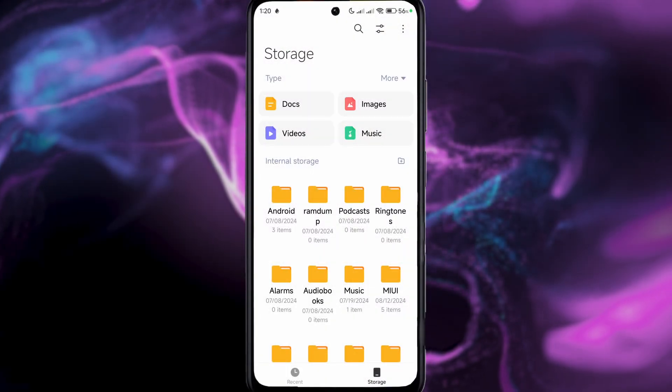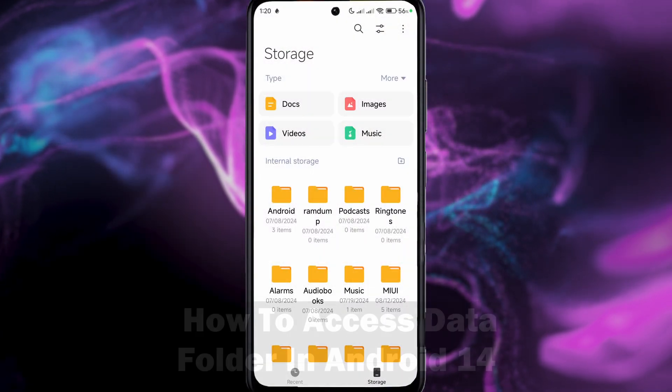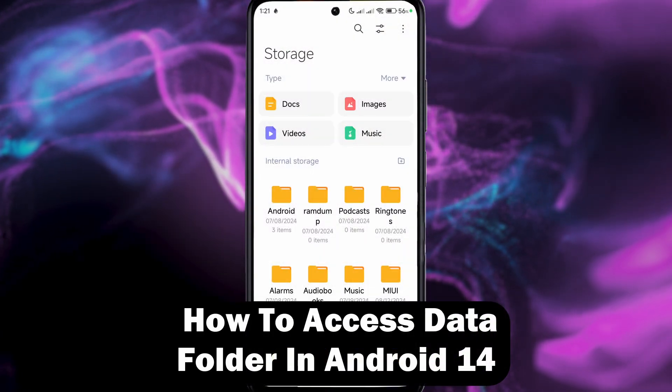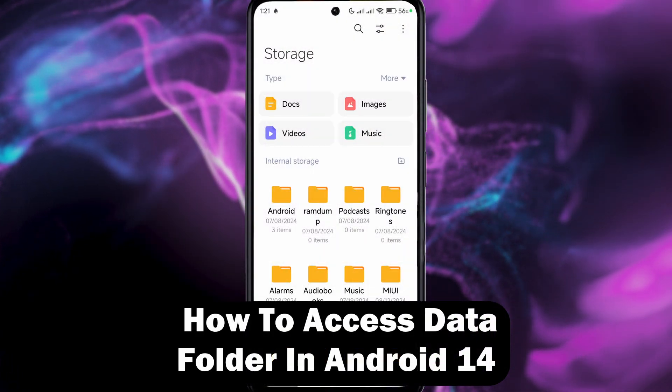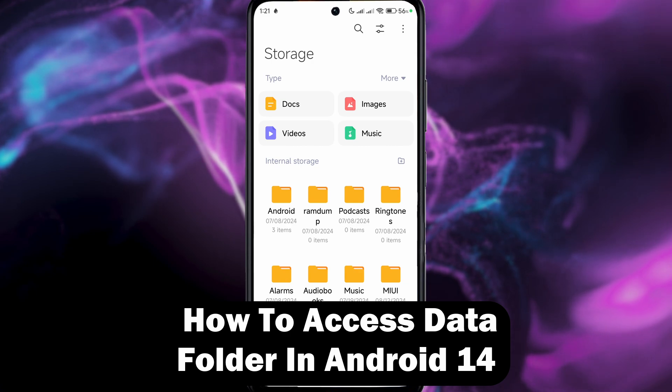Hey guys, welcome to the channel. In this video I'll show you how to access data folder in Android 14.